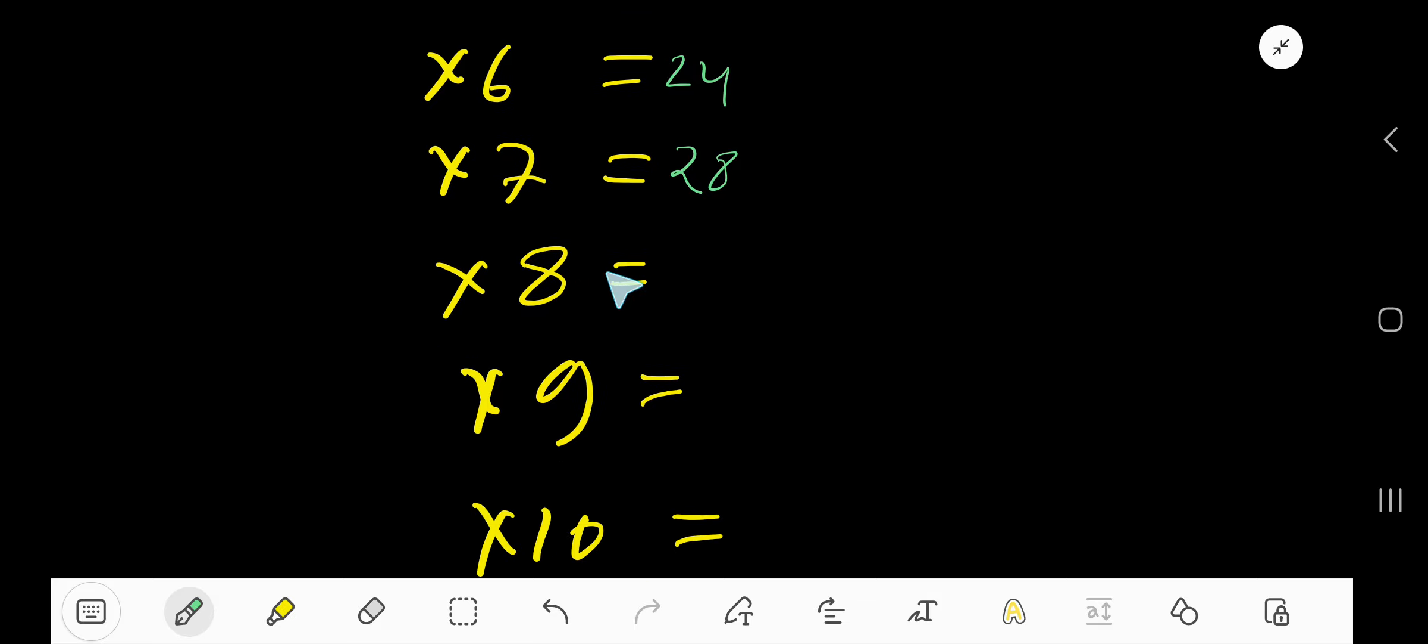Then 4 times 8, just add 4 with the previous step, 32.